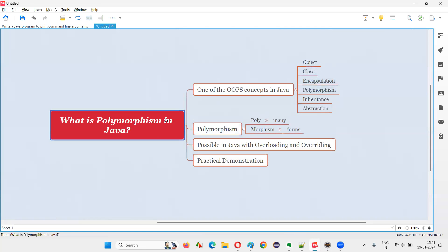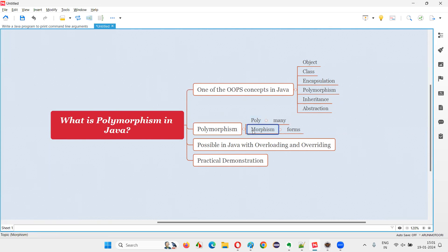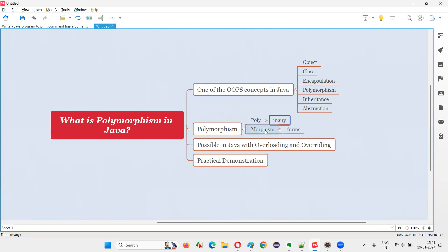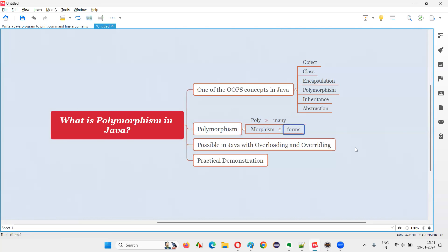The second thing you need to understand about polymorphism is you have to break this word into two parts: 'poly' is one part and 'morphism' is another part. The actual meaning of poly is 'many', whereas morphism means 'forms'.